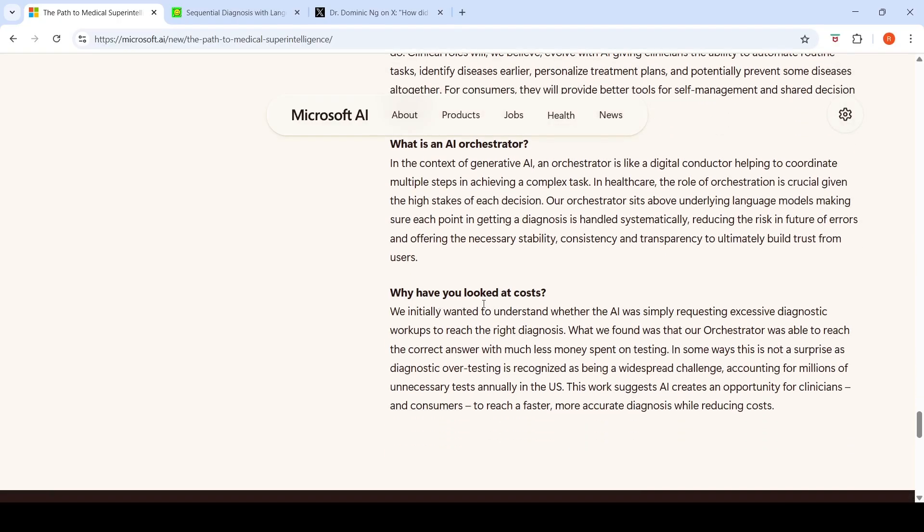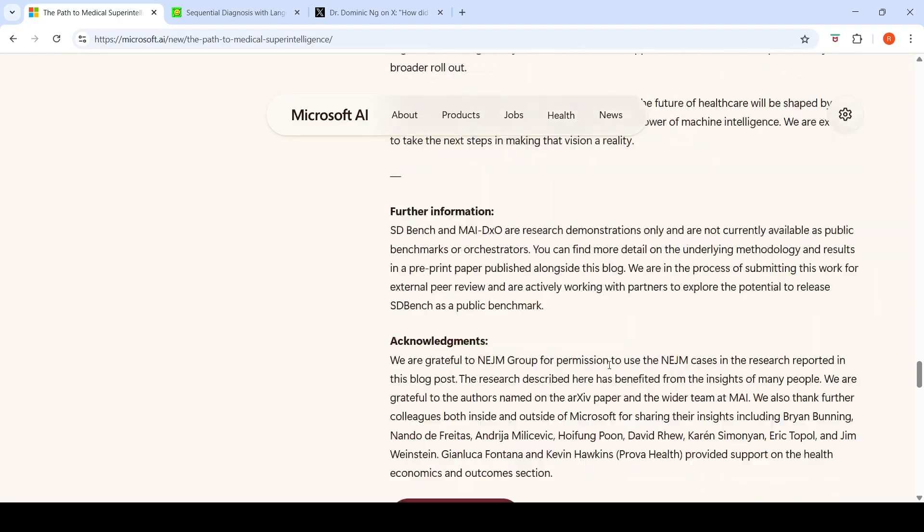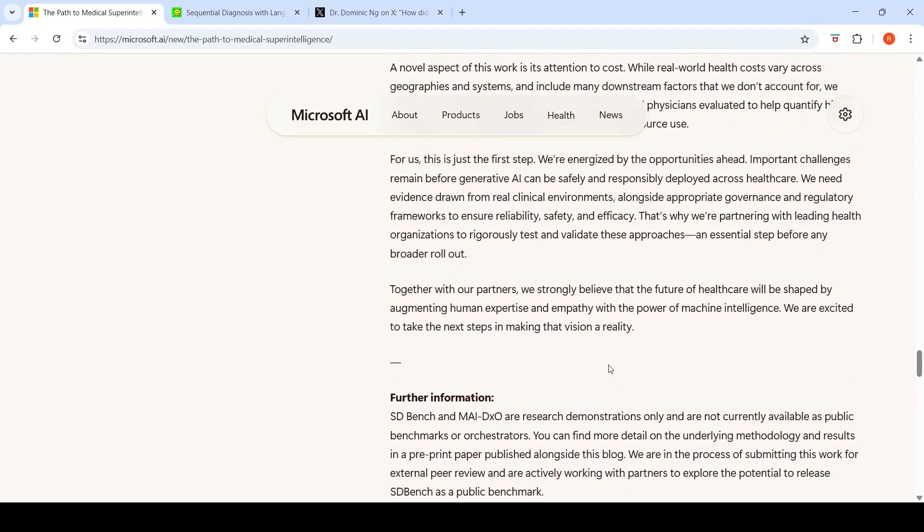Next question: why have they looked at costs? They wanted to understand whether AI was simply requesting extensive diagnostic workouts to reach the right diagnosis, or whether it was able to reach the correct answer with much less money spent on testing.